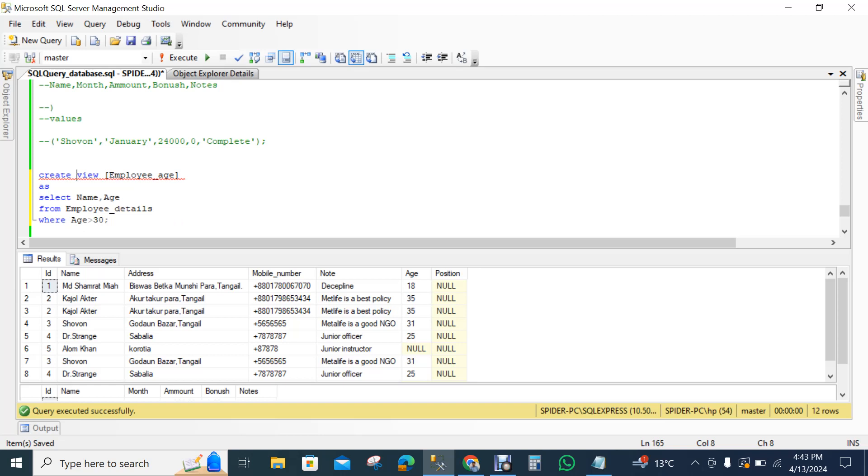We want to see two columns from employee details and we make a condition age is greater than 30. This is the table, the main table name is employee details.